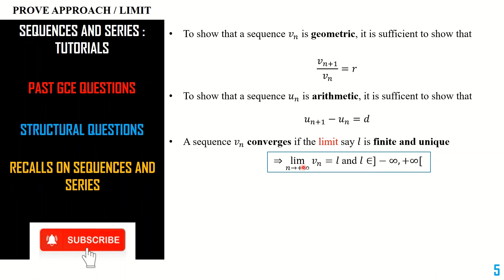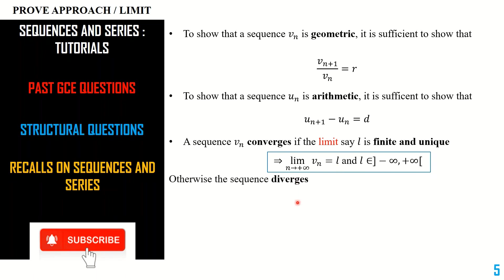A sequence can appear to have two different limits — if that happens, it diverges. So, if asked to find the limit of a sequence, you find the limit at infinity. If asked to show the sequence converges, you must show the limit is a real number and that it is unique. If either the finiteness condition or the uniqueness condition fails, the sequence diverges.